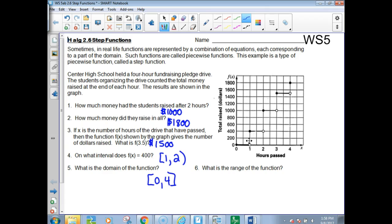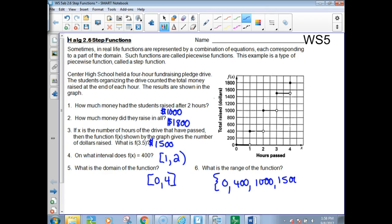This graph is not continuous because it's not connected — these steps are not connected. So the range has to be written in set notation and must include all the values they actually counted. It was at 0 for the first hour, then counted at 400, then at the end of two hours it went up to 1,000, after three hours they were at 1,500, and after four hours they reached $1,800. The domain is continuous from 0 to 4, but the range is in steps — only those certain values.